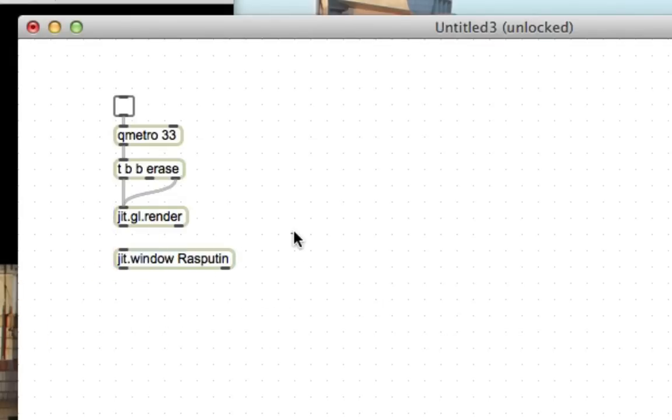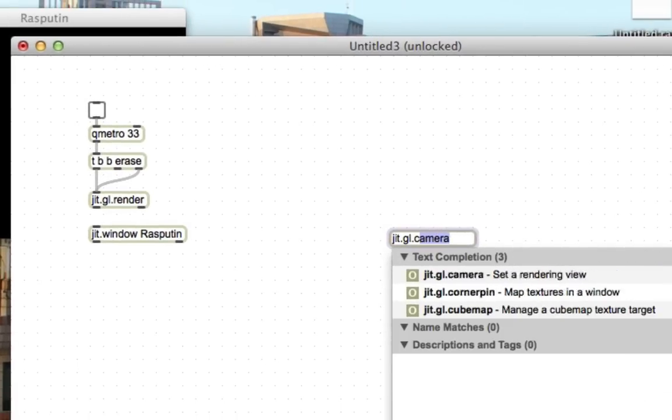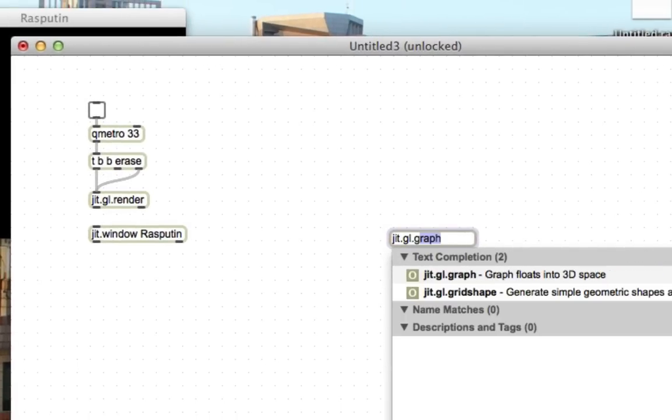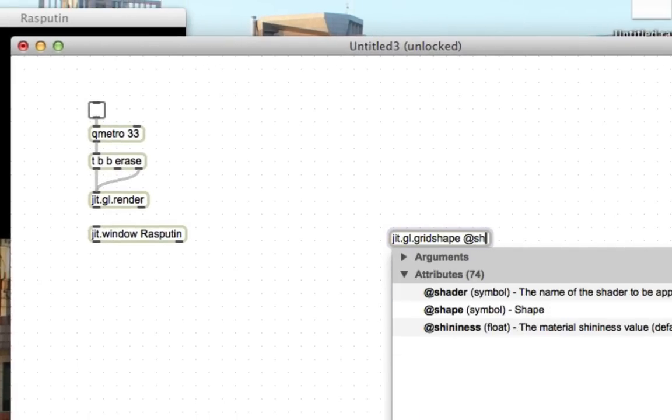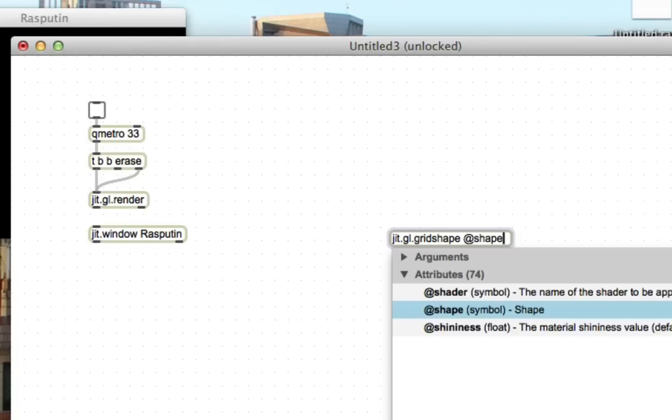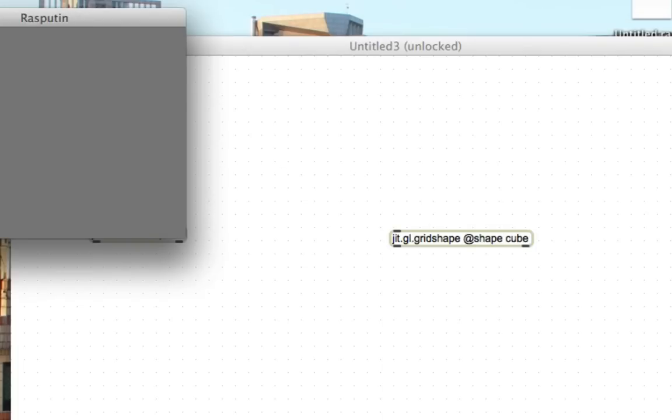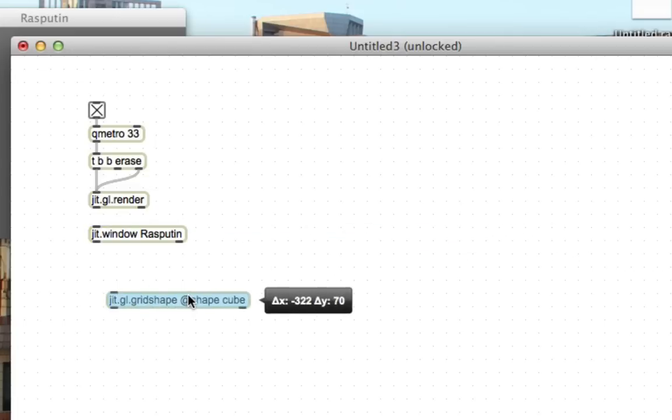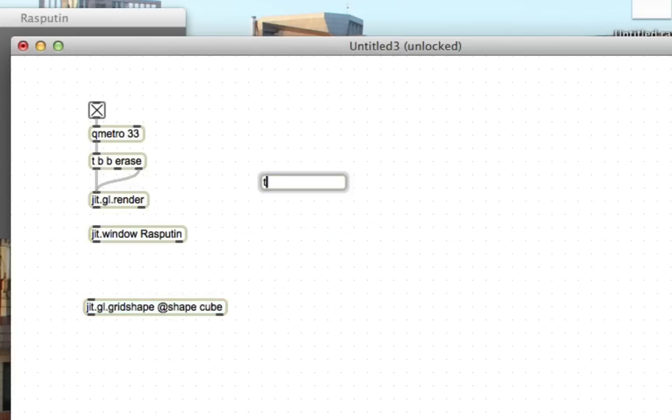And then we need to put a cube into the space, jit.gl.gridshape. And then we turn this on, and our view is filled with gray. It's actually because we're down inside the cube.